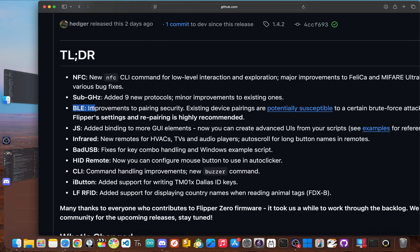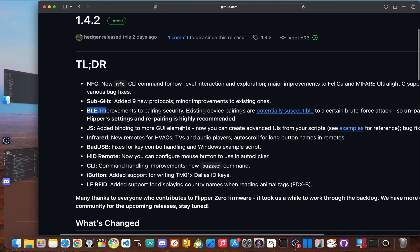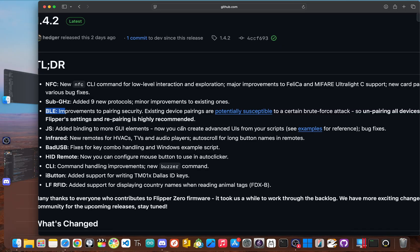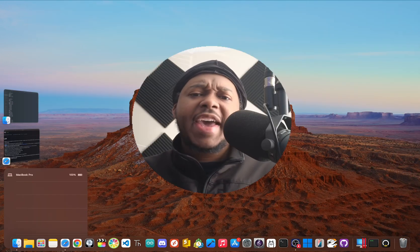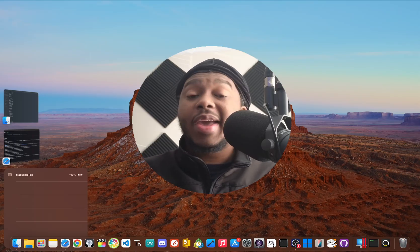Now, the change log notes improvements to pairing security, but that kind of puts it mildly. It seems like the team discovered that existing device pairings were potentially susceptible to a specific type of brute force attack. And to fix this, it seems they've overloaded the pairing process. And this is so important that the team is highly recommending that after you update to 1.4.2, you go into your Flipper settings, unpair all of your connected devices, and then repair them.